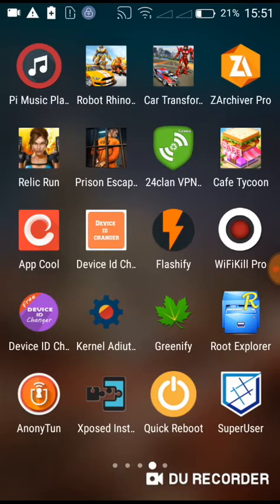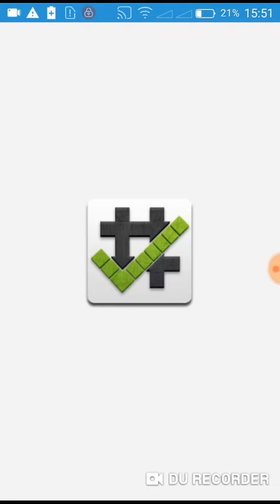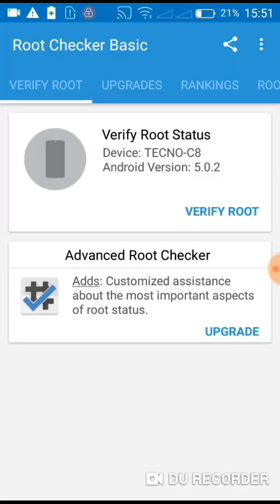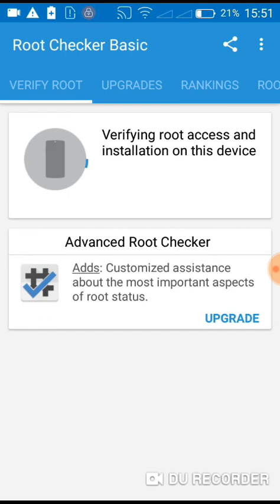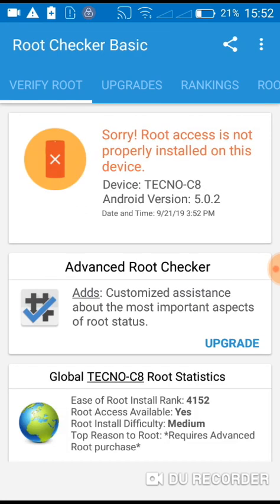To use Root Checker, you also have to have a data connection. Let's click verify root. You can see root access is no longer available on the device. Thank you for watching my video.